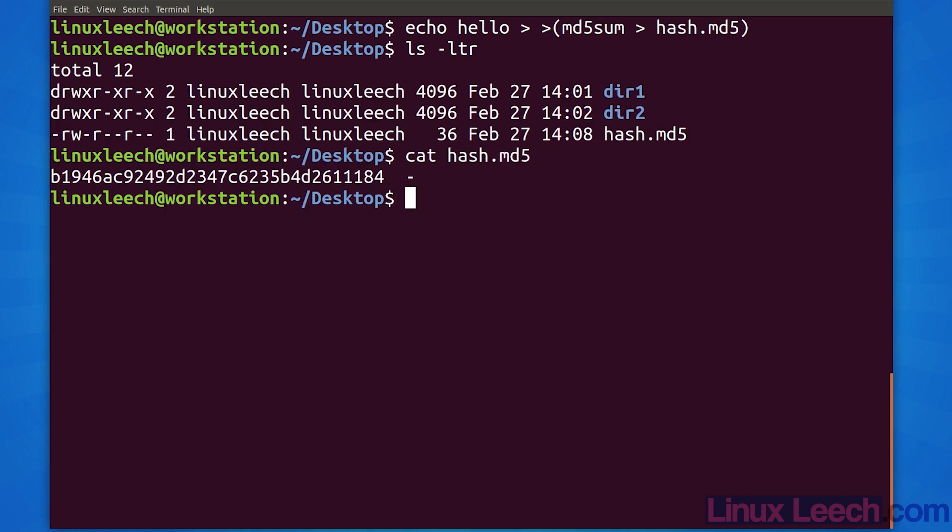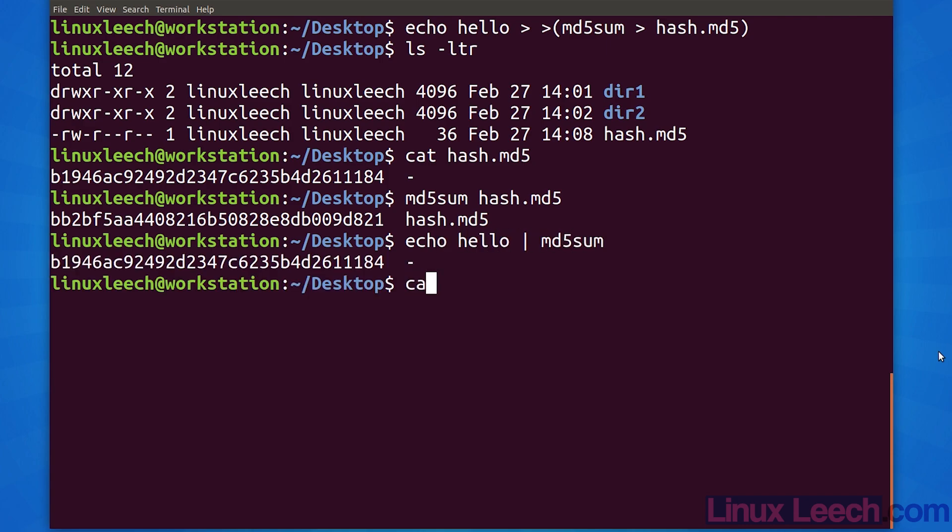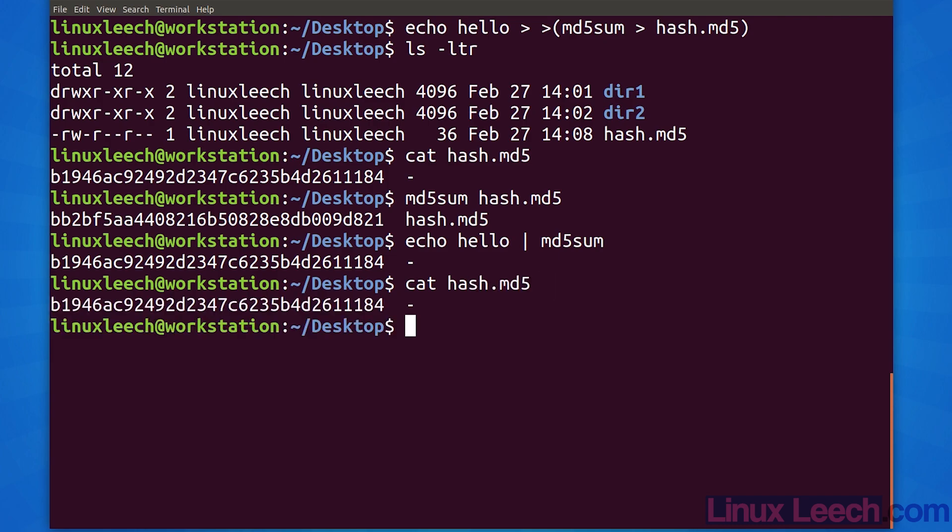This indicates that the file was actually standard in of the subshell. If we do another hash of the file itself but this time provide the file name as an argument, you'll see the difference. We actually have a file name. Let's replicate what happened when we used process substitution. You can see that the hashes are both identical and both file names are dashes.